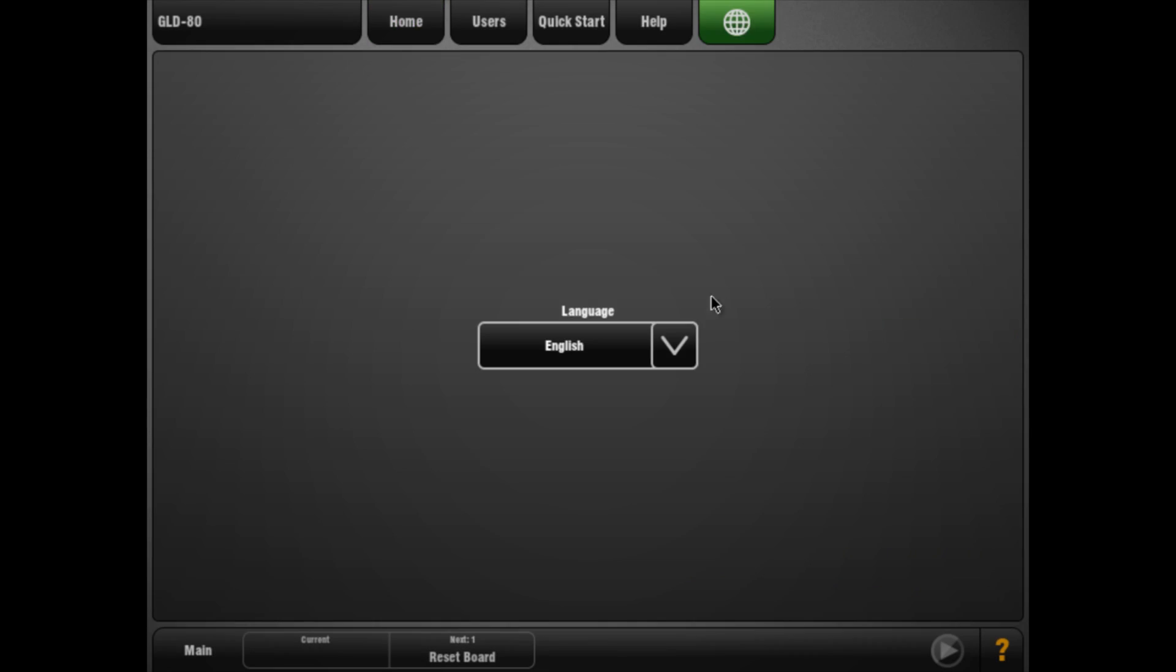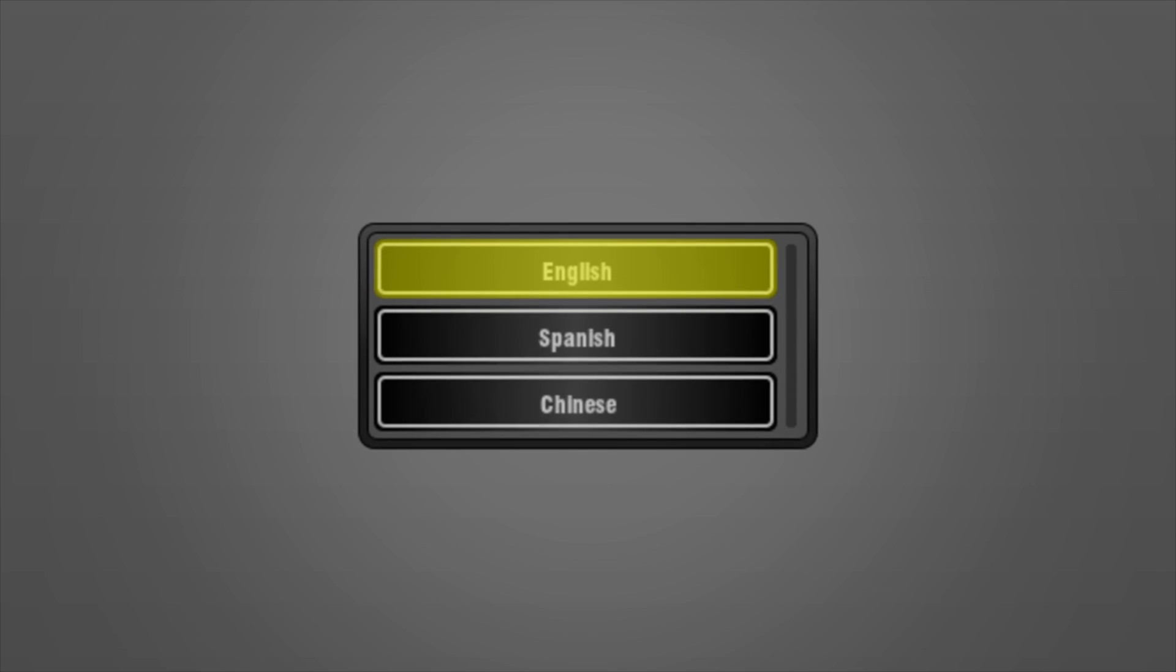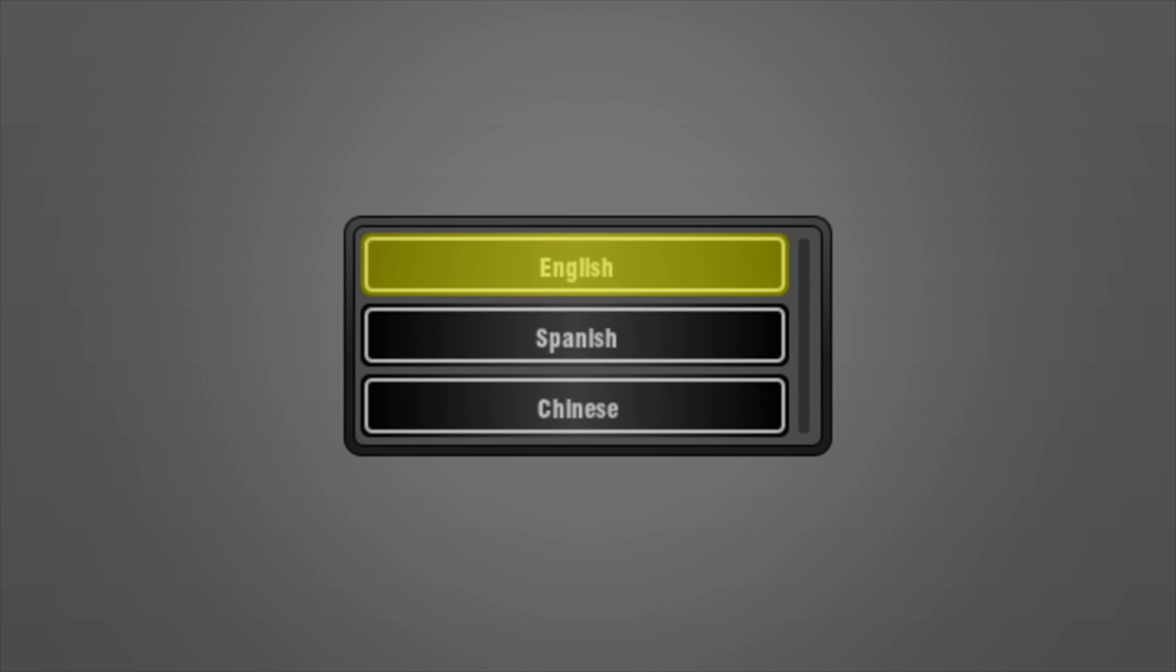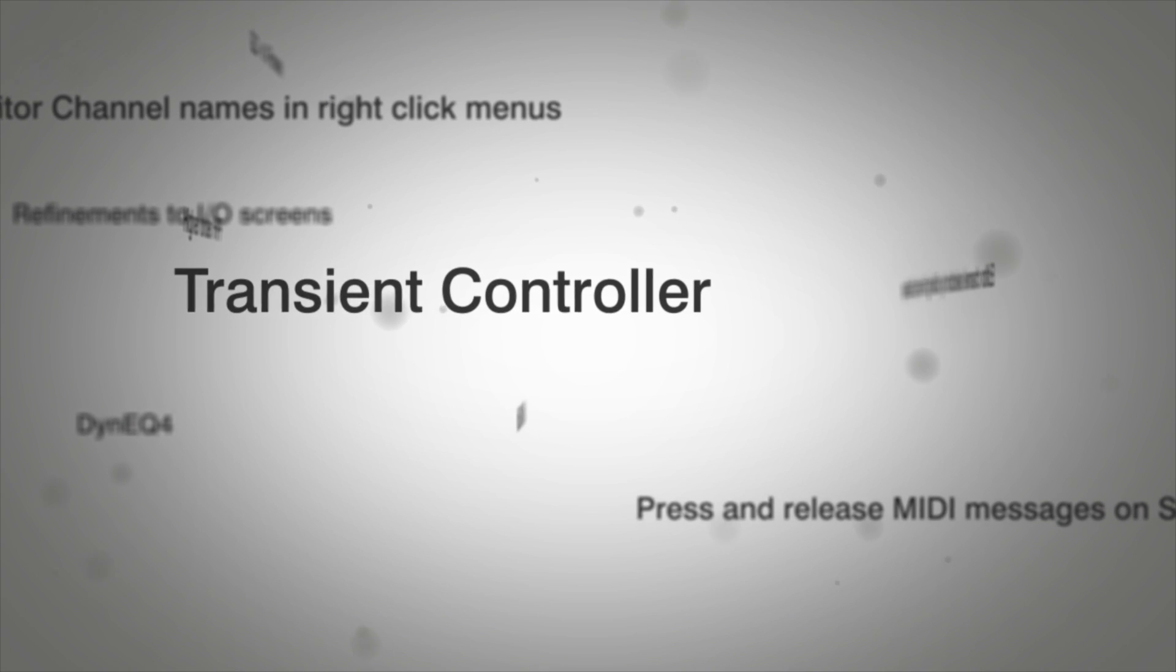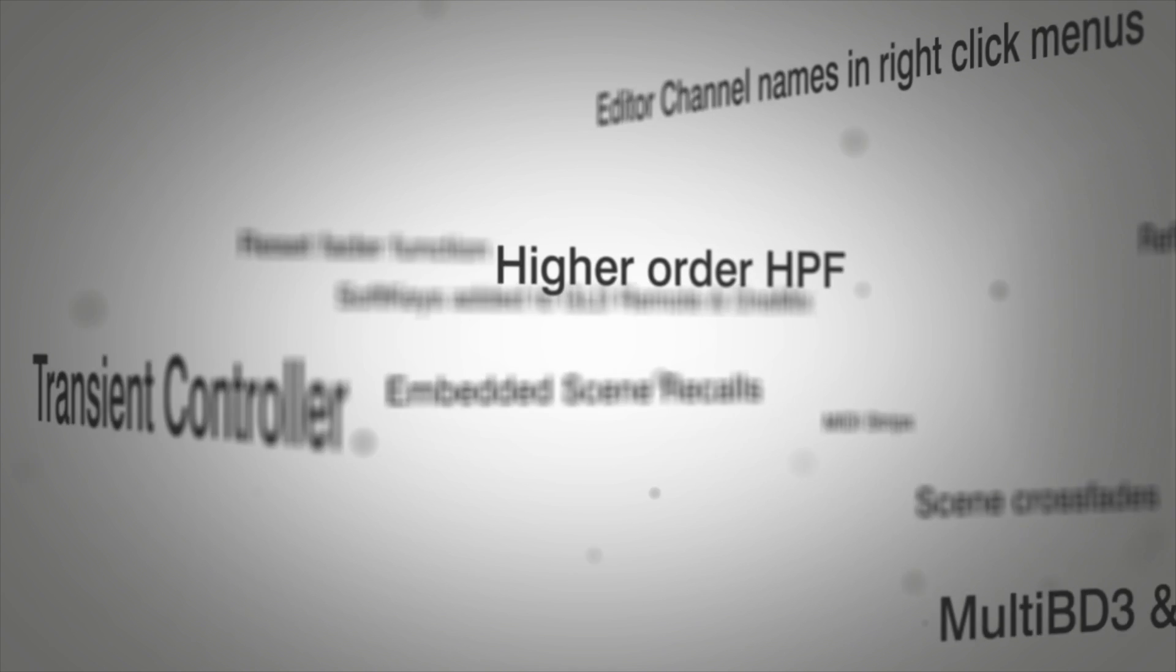Finally, GLD is set to become the first ever multilingual console with a Spanish and Mandarin user interface. Download GLD version 1.4 from our website and get even more out of your GLD system.